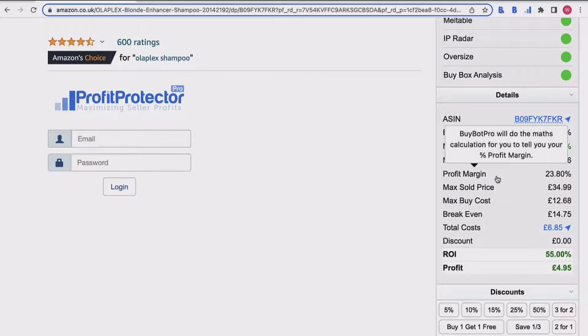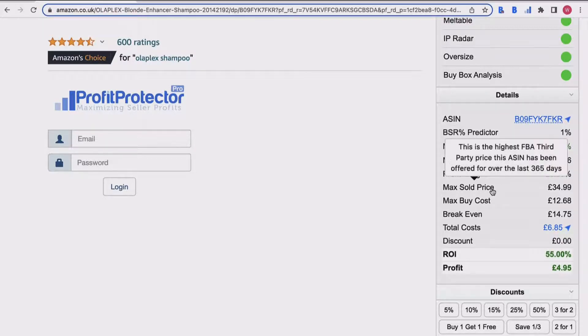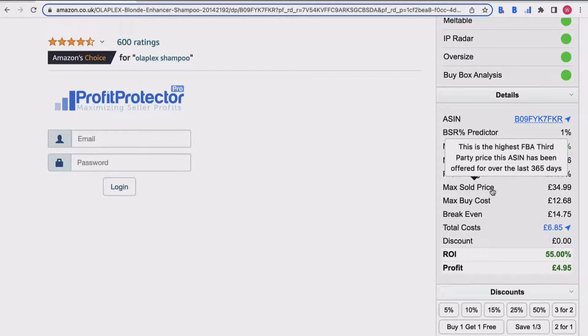Next down we've got profit margin - obviously a really useful bit of information, 23.8 percent in this case. BuyBot Pro has calculated that for you. Then you've got your max sold price. As the tooltip indicates, that's the highest FBA third-party price that this ASIN has been offered for over the last 365 days.